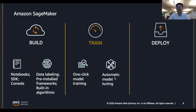Another functionality in SageMaker training is automatic model training. Amazon SageMaker can automatically train your model by adjusting thousands of different components and combinations of algorithm hyperparameters to arrive at the most accurate prediction the model is capable of producing. It allows you to avoid the tedious trial and error process of manually tuning the hyperparameters.